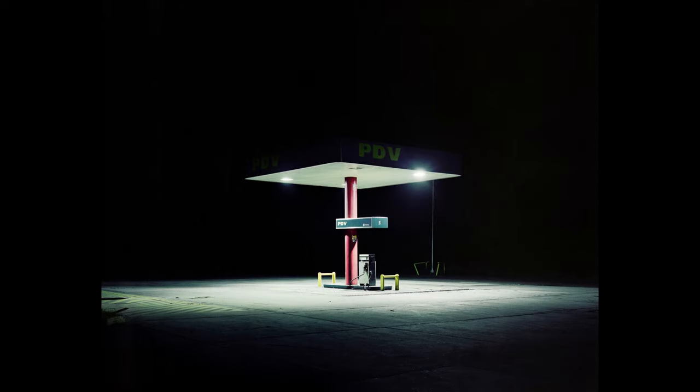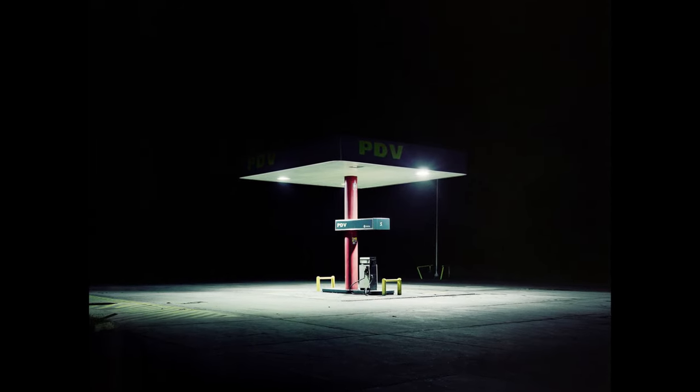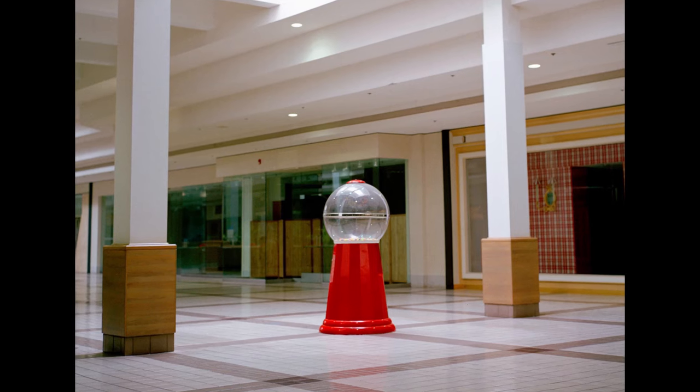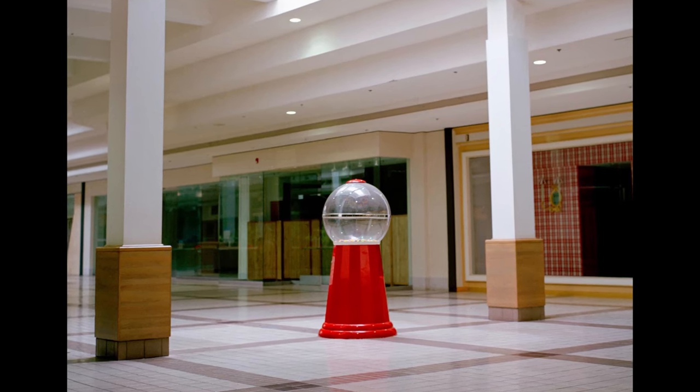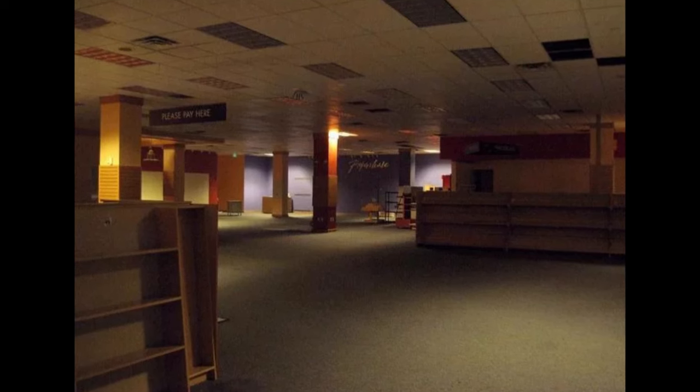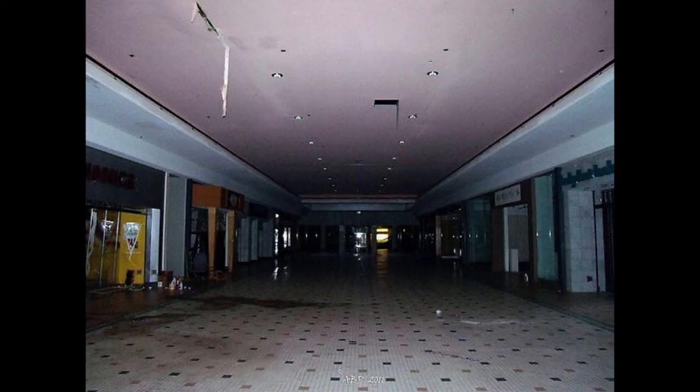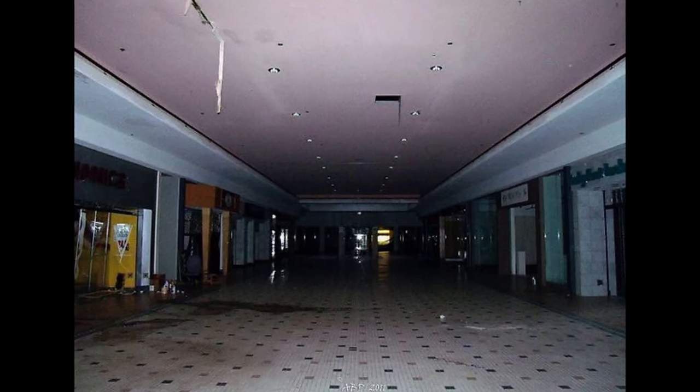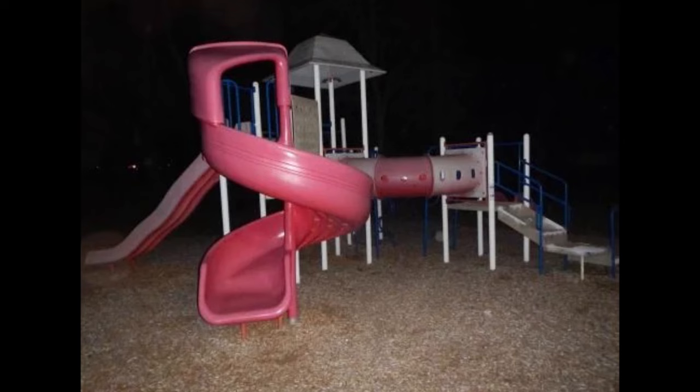First, let's define liminal space. It refers to a place of transition, maybe between time, often familiar yet empty, nostalgic yet eerie. Think of hallways, closed public spaces, and neglected attractions.